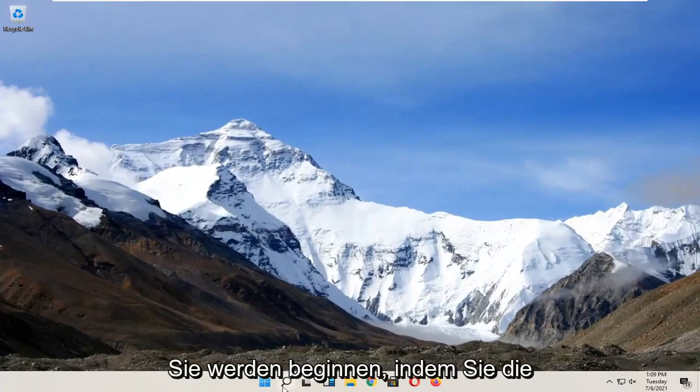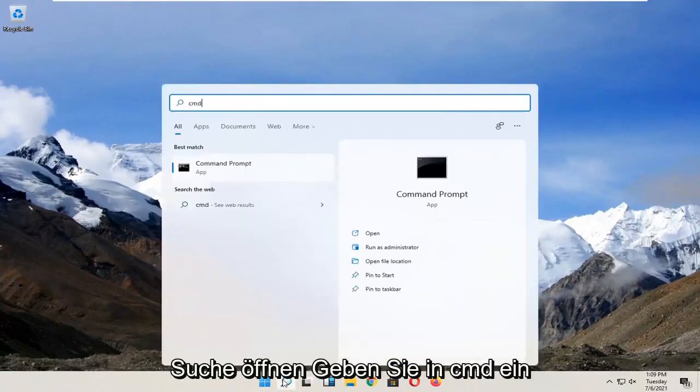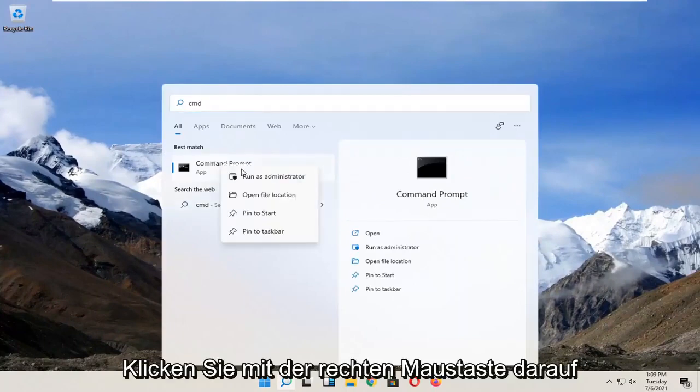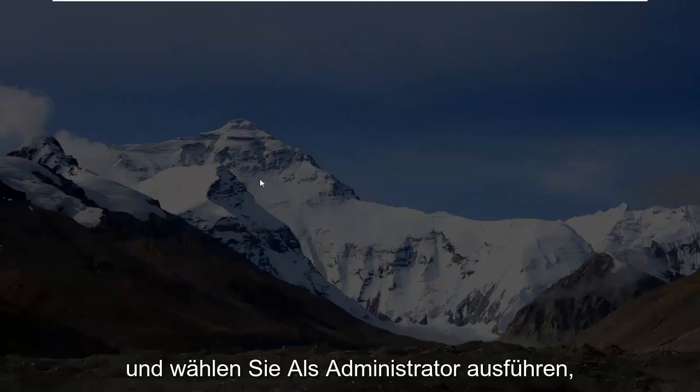You're going to start by opening search, type in CMD. The best result should come back with command prompt. Right click on that and select run as administrator.